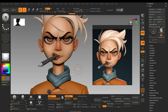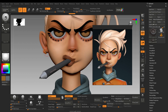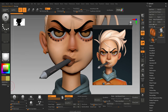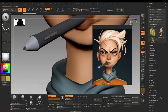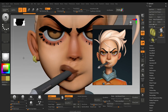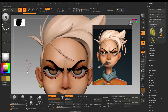I forgot to add the earring colors — I will just quickly select yellow and fill it. I will later also fill it with the darkest yellow and the brightest yellow.